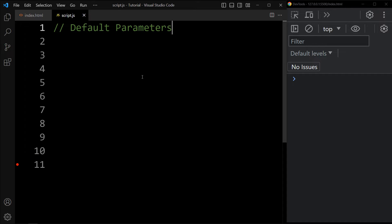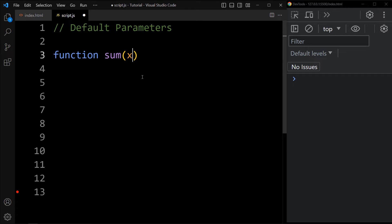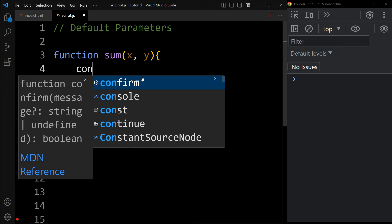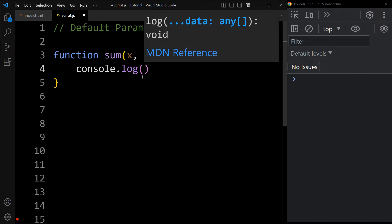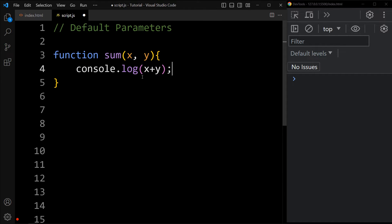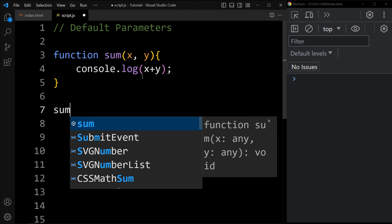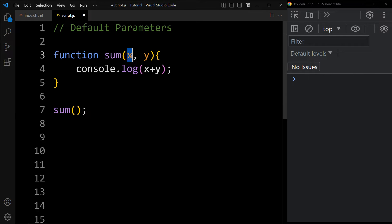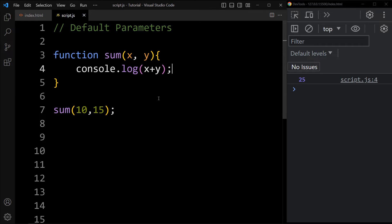Let's see one example of default parameters. Here we will create one function with the name sum, and in this sum function we will add two parameters x and y. In the body of the function we will add console.log of x plus y, which will display the sum in the console tab. To call this function we will add the function name and pass two values: 10 and 15. So 10 is stored in x, 15 in y, and console.log will display 25. You can see it is printing 25.